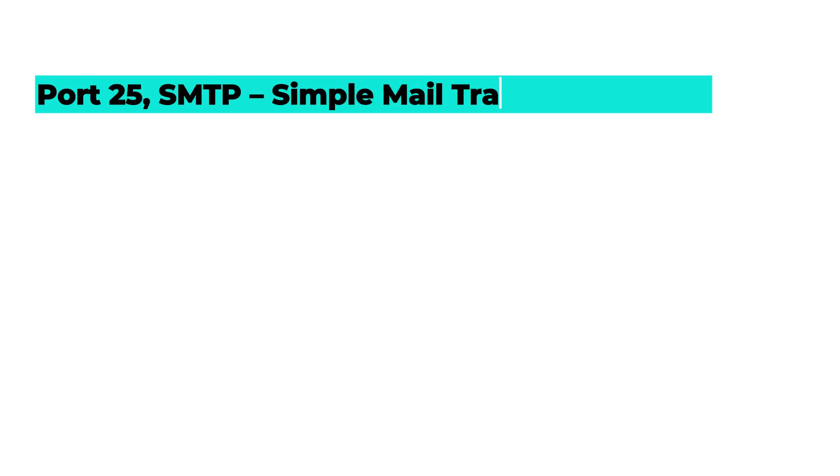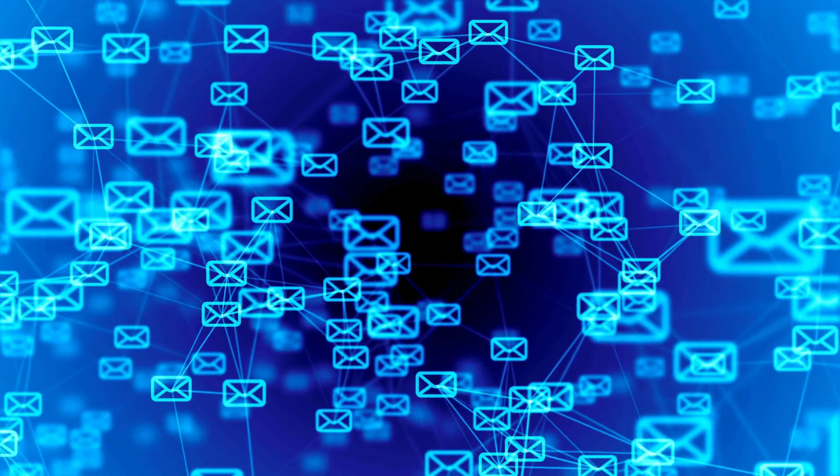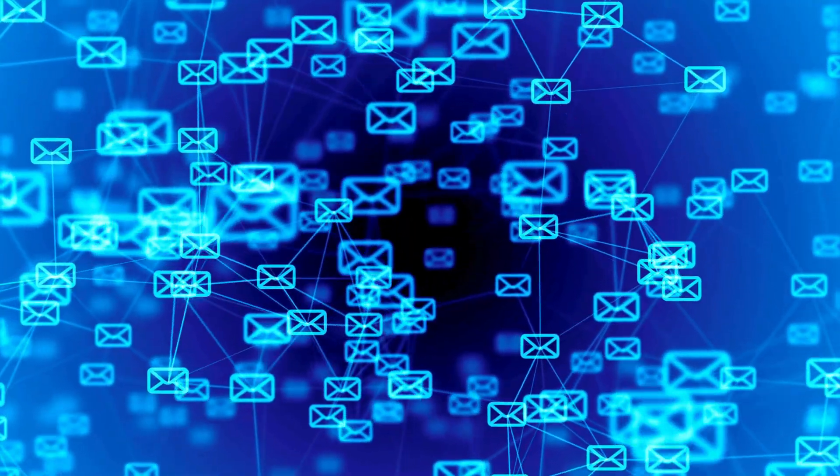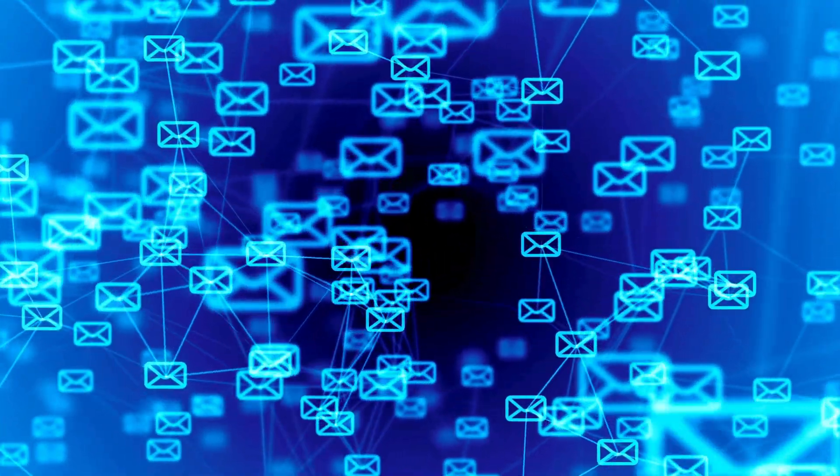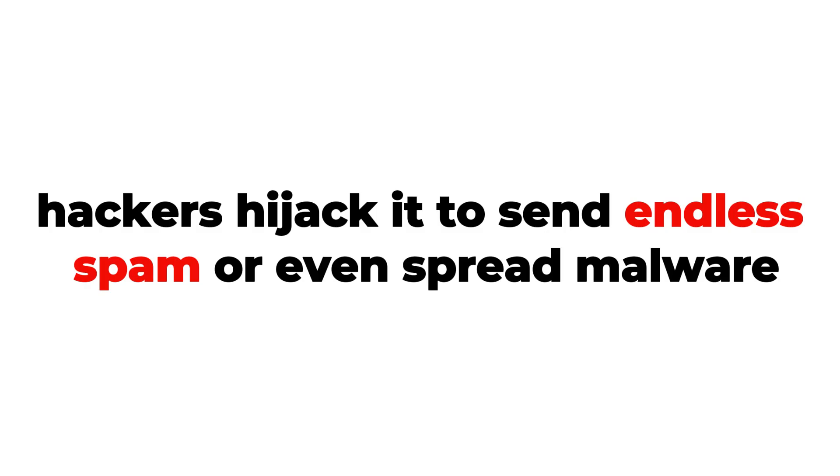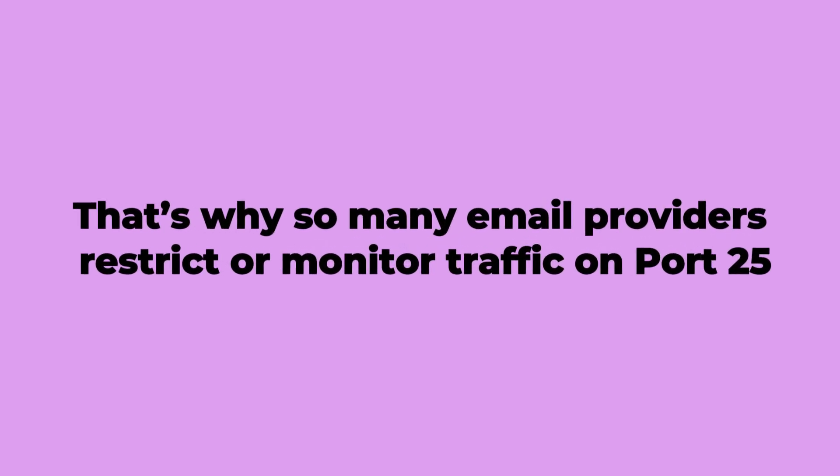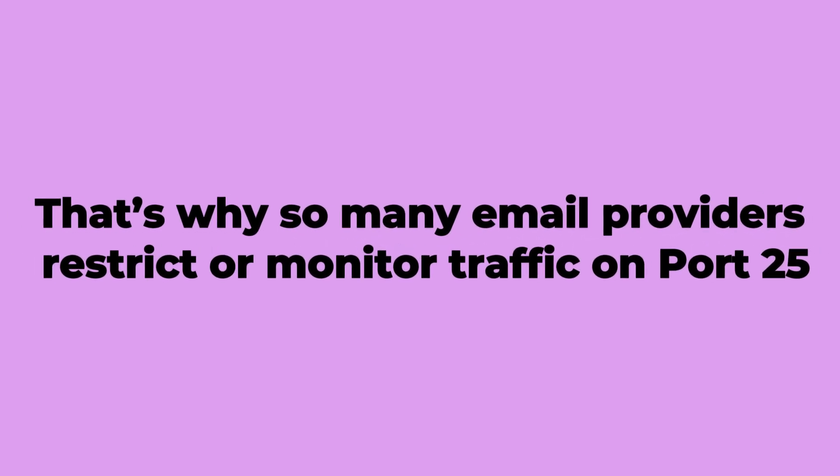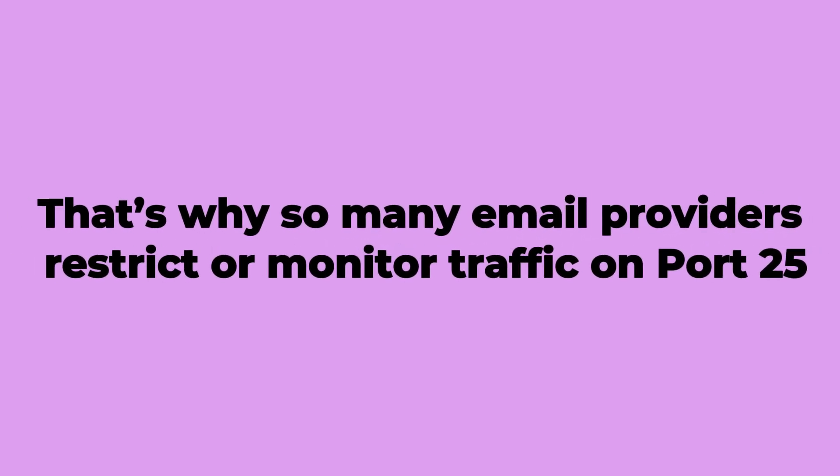Port 25, SMTP, Simple Mail Transfer Protocol. This one is responsible for sending emails. The danger is that if it's left open without proper controls, hackers hijack it to send endless spam or even spread malware. That's why so many email providers restrict or monitor traffic on Port 25.